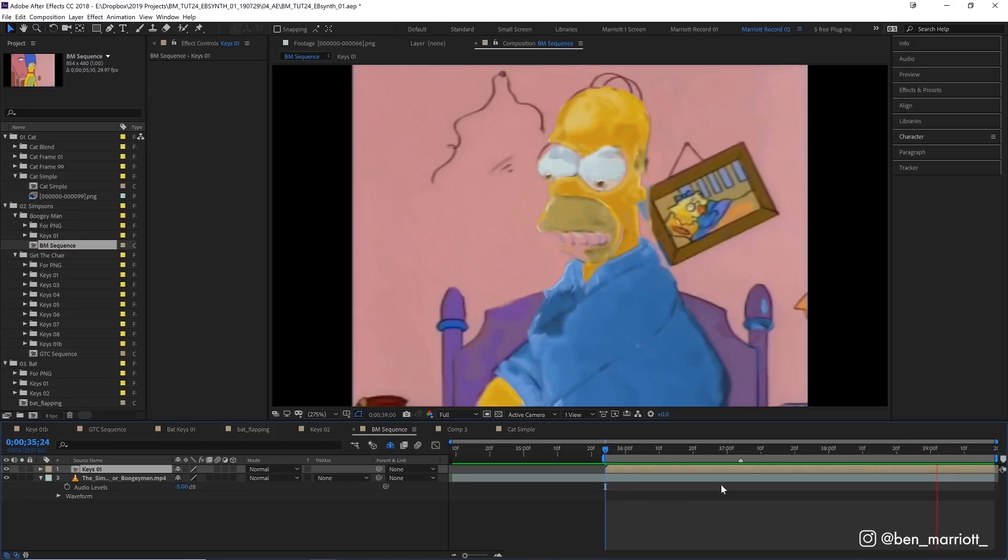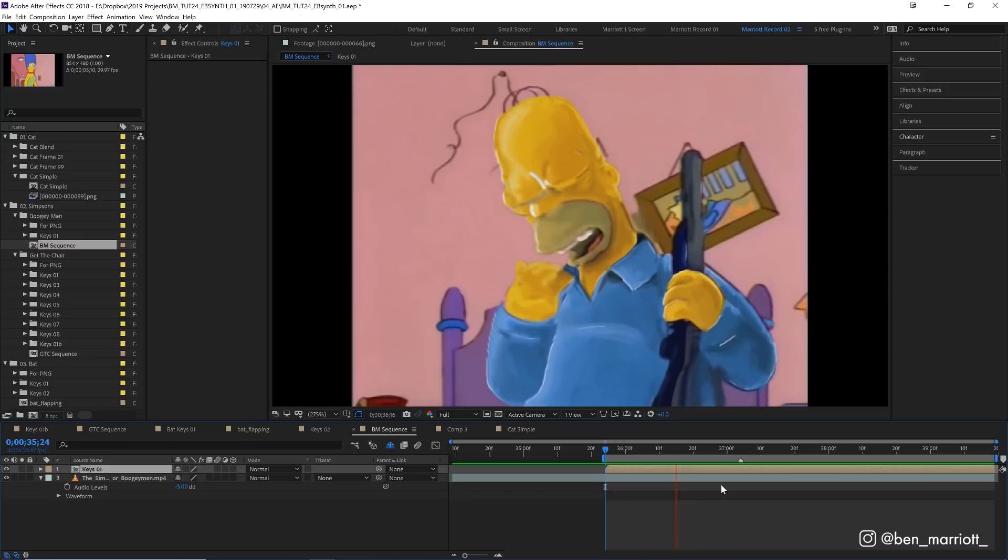And I do absolutely think that there will be professional uses for this type of software on animated footage in the very near future. Please let me know down in the comments what other animated properties you'd like to see me vandalize with this and some other cutting edge software. I'll see you in the next video.